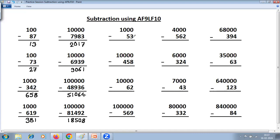Now here there are three zeros but only two digits. You can convert it to the same problem by just putting a 0. So now three digits, three zeros. Then use the normal All From 9, Last From 10. 9 minus 0 is 9. 9 minus 5 is 4. Last From 10: 10 minus 3 is 7. Here again, one zero is required. Then 9 minus 0 is 9. 9 minus 4 is 5. 9 minus 5 is 4.